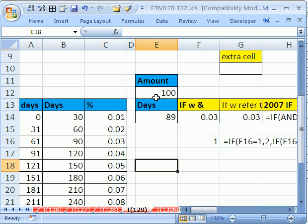Hey, in this video, we're going to see how to exceed the 7 nested IF limit in versions of Excel before 2007. Now, there's a couple ways we can do this.